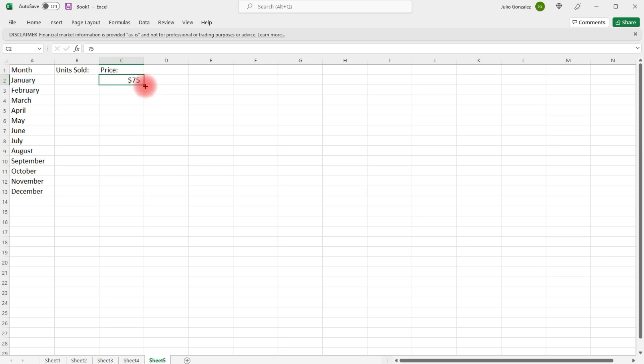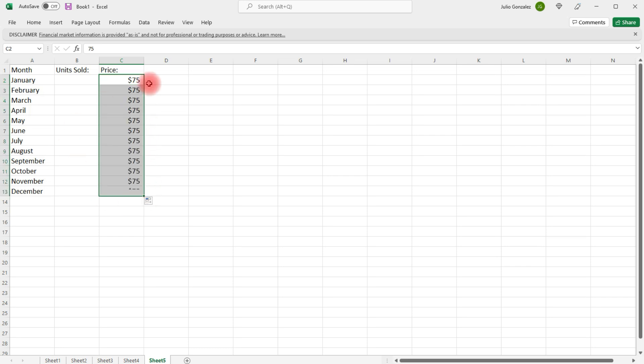Now, because it's not going to change, I'm just going to extend it all the way to December. Let's say in January, we sold 400 units.